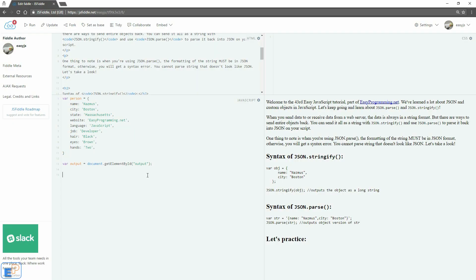Hey there, welcome to the 43rd Easy JavaScript Tutorial part of vzprogramming.net. We've been working a lot with JSON lately. Let's continue by looking at JSON parse and JSON stringify.